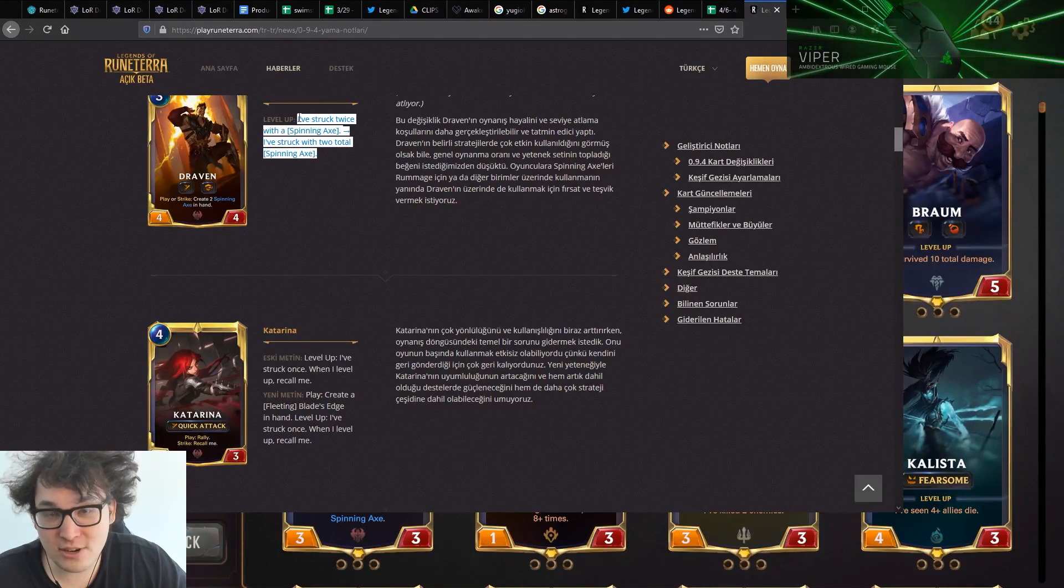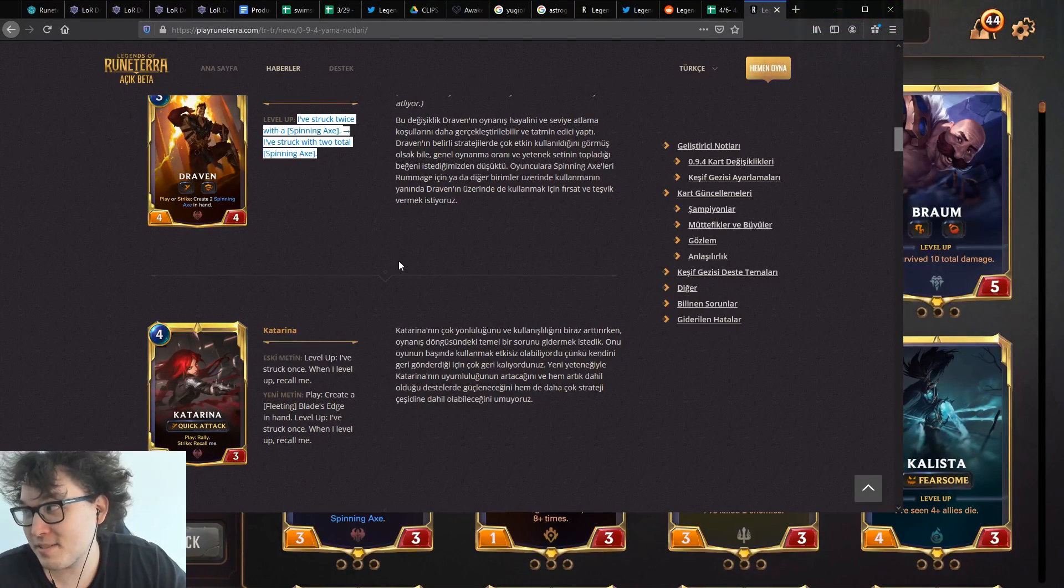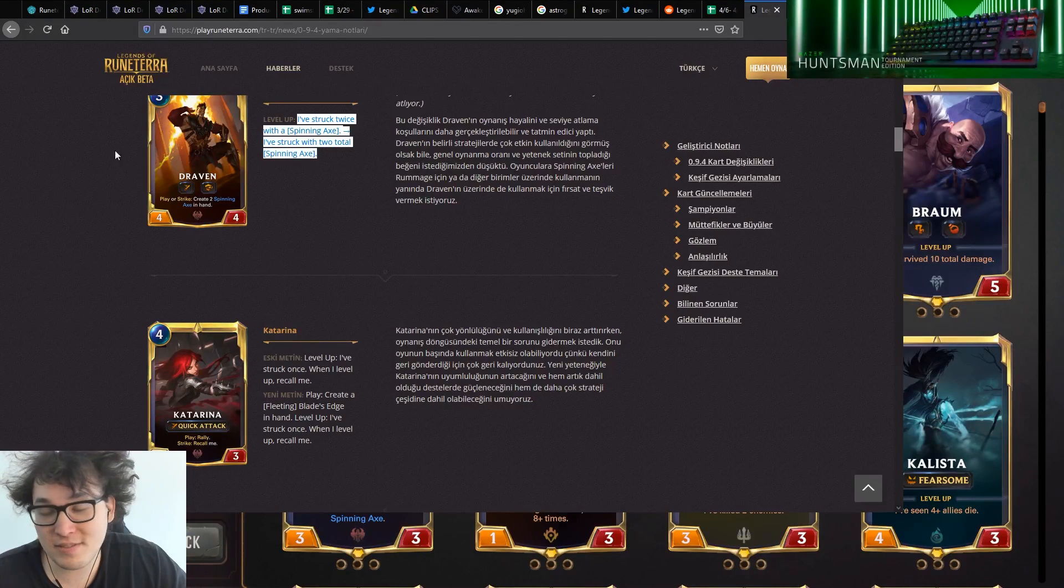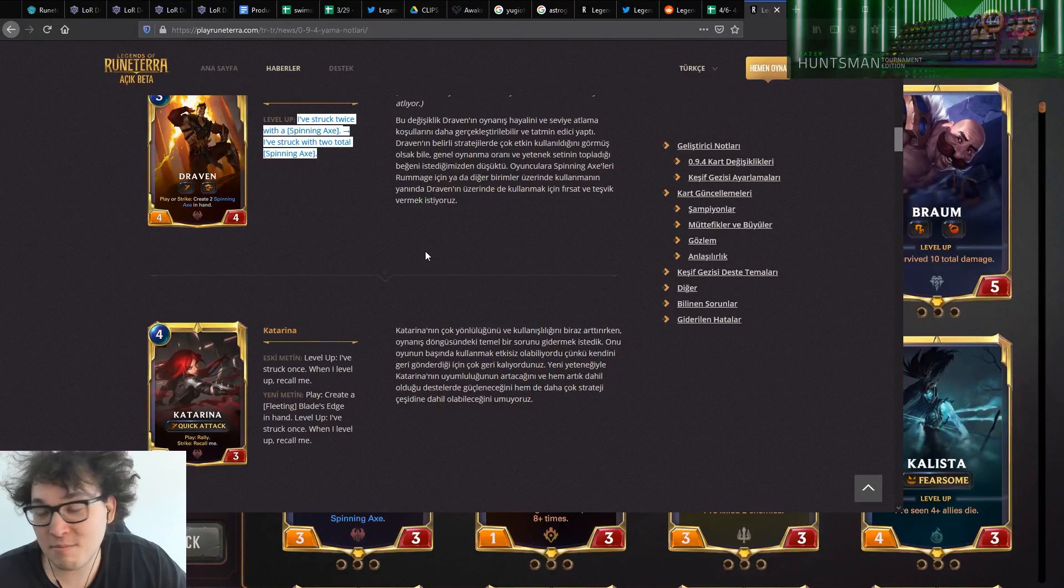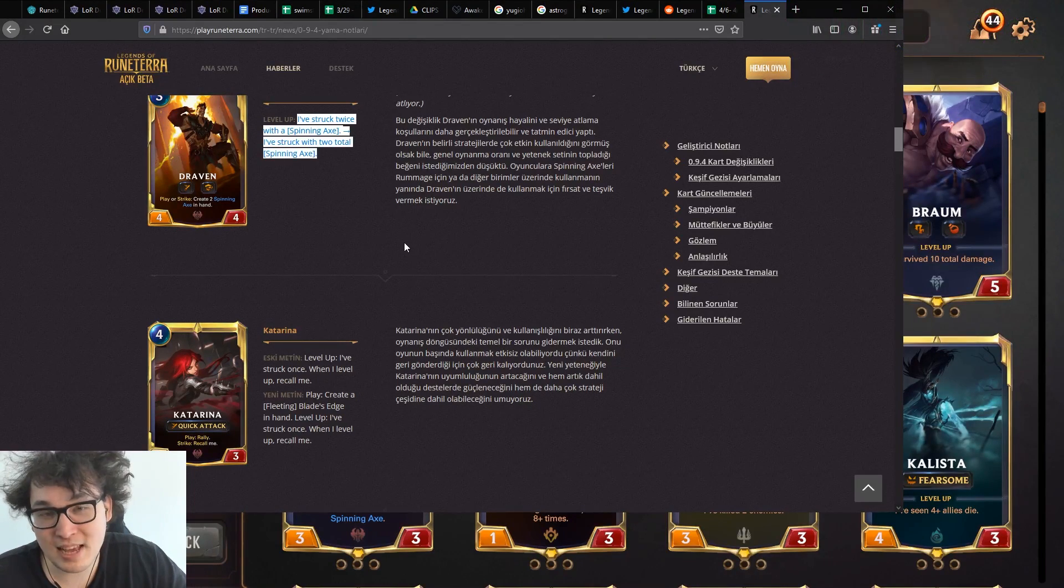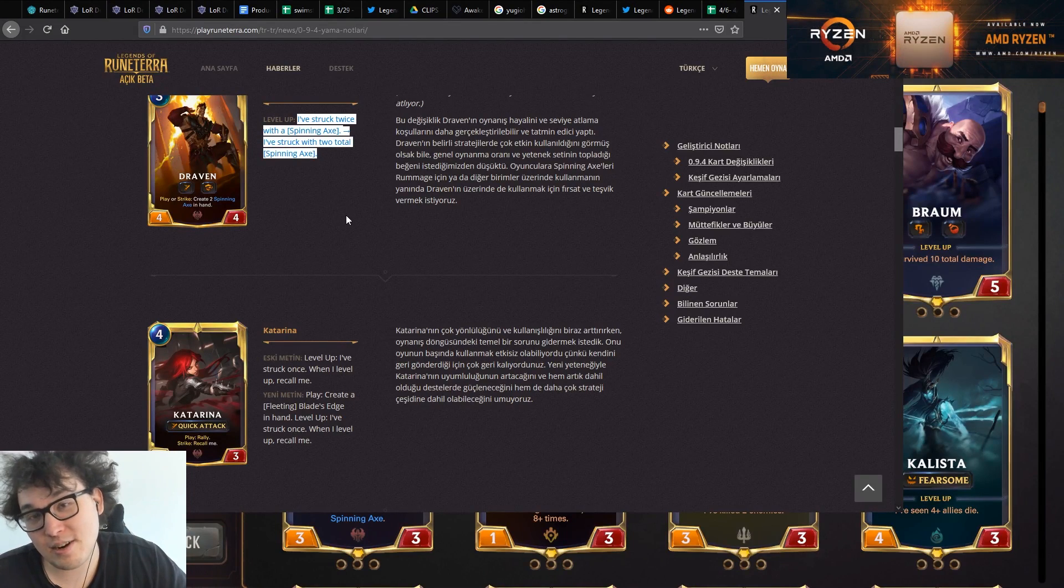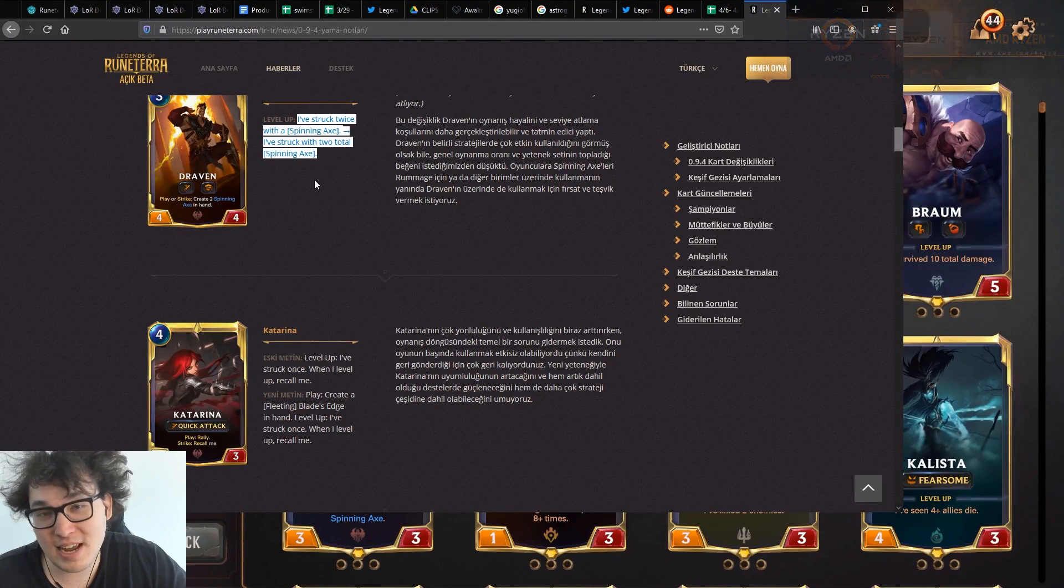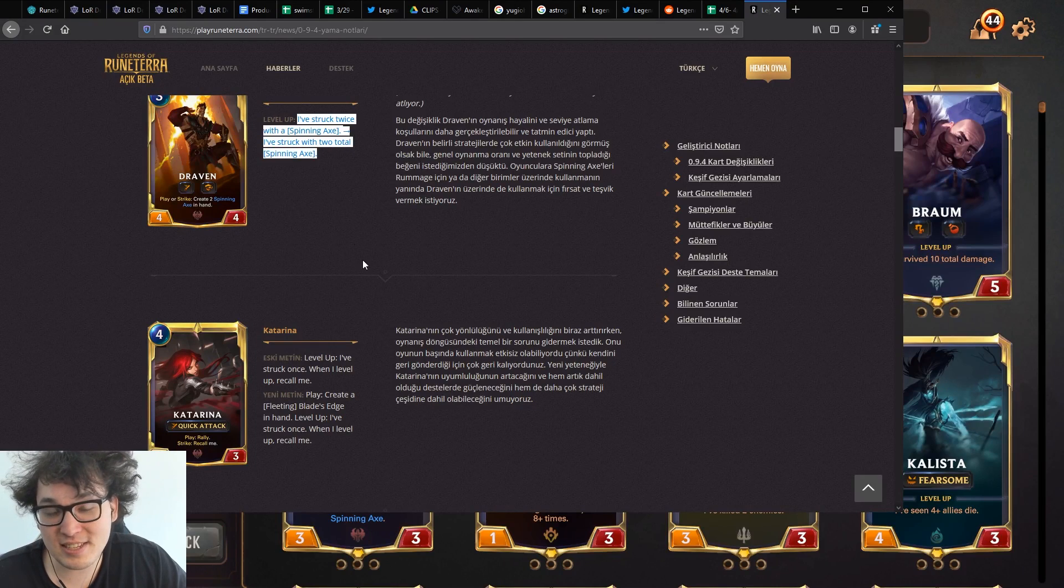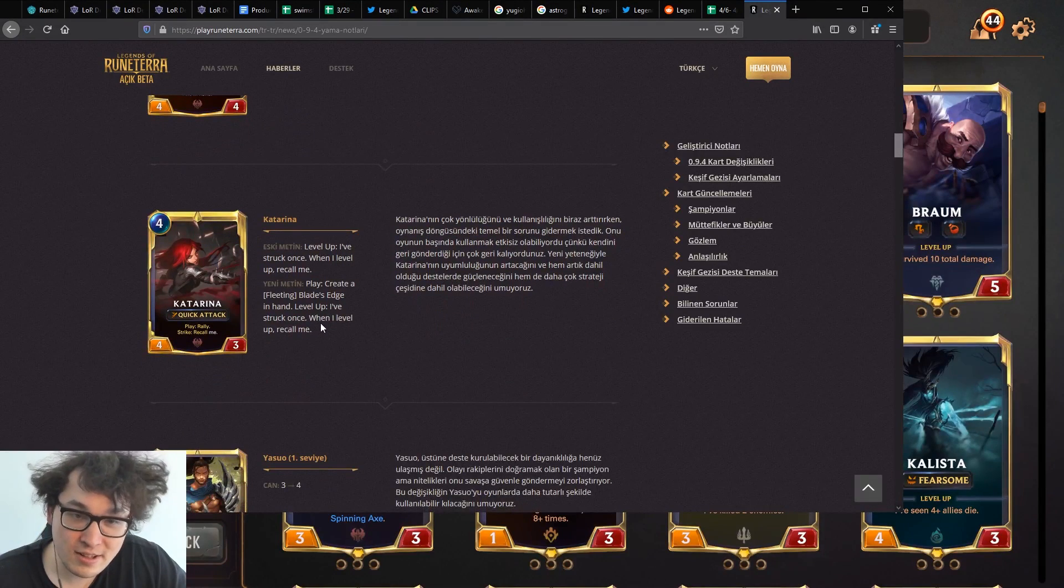Exactly. So basically Draven's easier to level up. This is a big deal, this is a pretty big buff actually. Draven's already a very powerful card. I've been running him in spiders, I've been running him in basically every Noxus deck. It's like Draven's nuts. You run him everywhere, he's crazy.